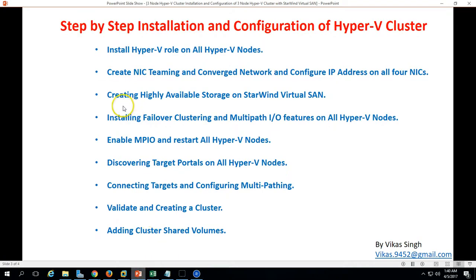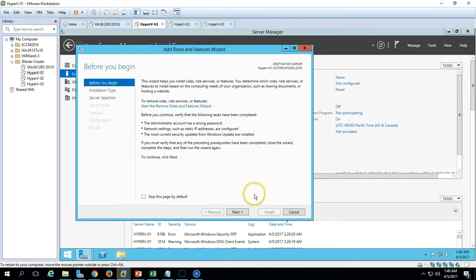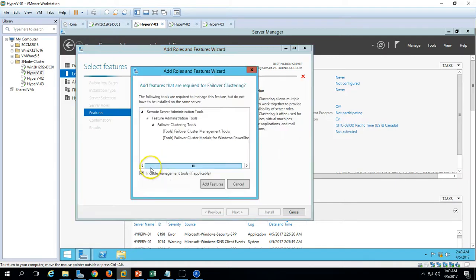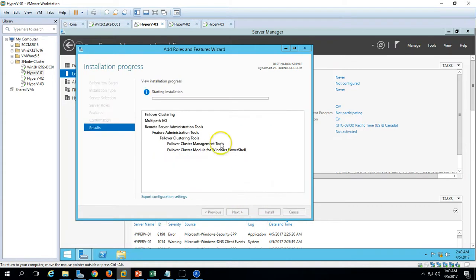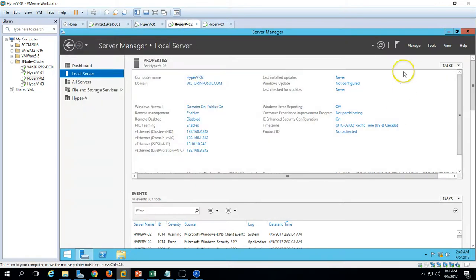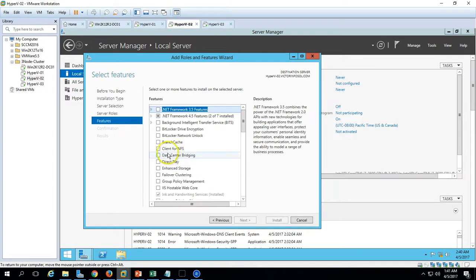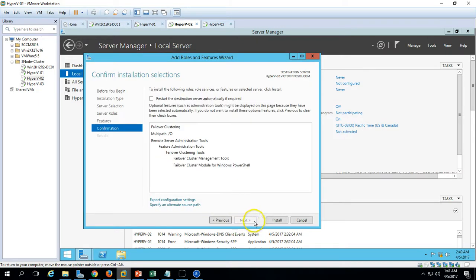The next step is to install Failover Clustering and Multipathing (MPIO) on all Hyper-V nodes. On Hyper-V1, go to Add Roles and Features. Skip the Server Roles page, go to Server Features, and select Failover Clustering and Multipath I/O. Click Next and Install. Do the same on Hyper-V2 and Hyper-V3 — on the Features page, select Failover Clustering and Multipath I/O. Click Next and Install.